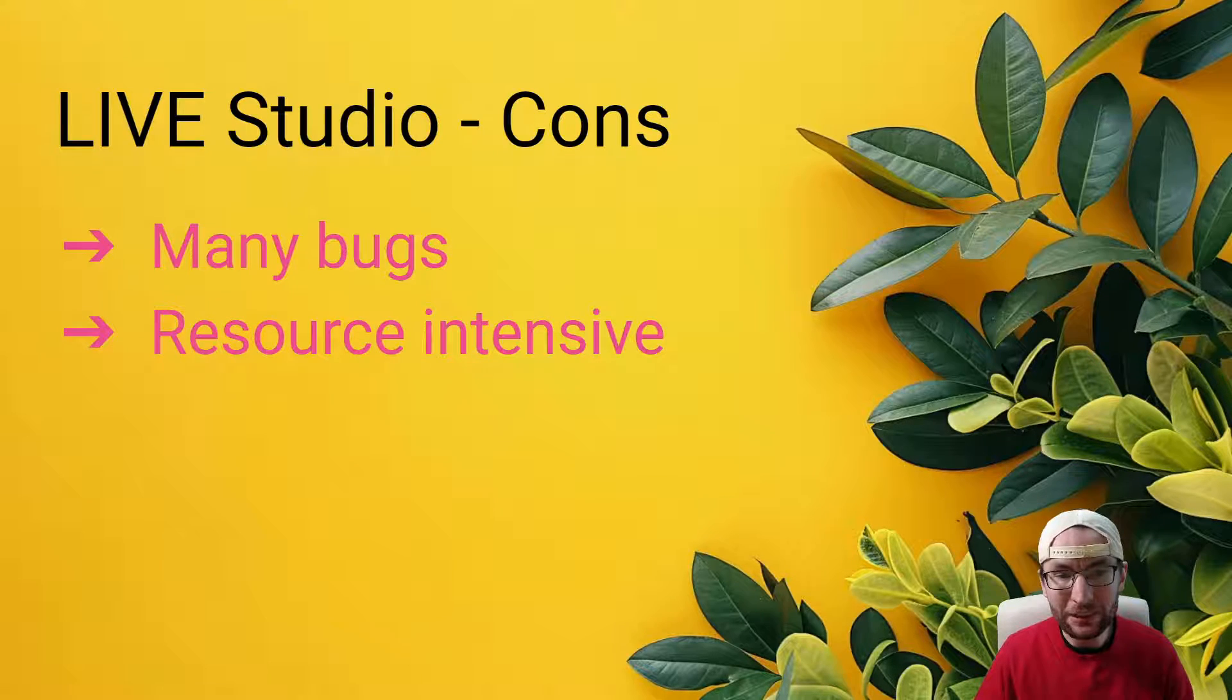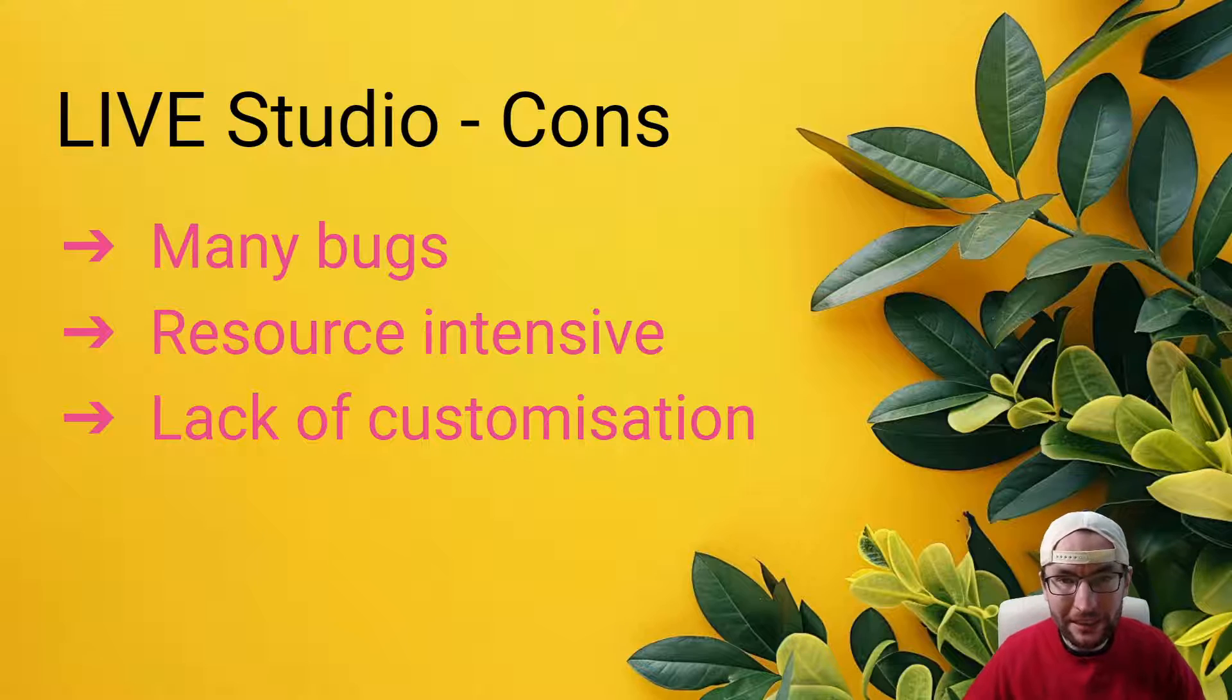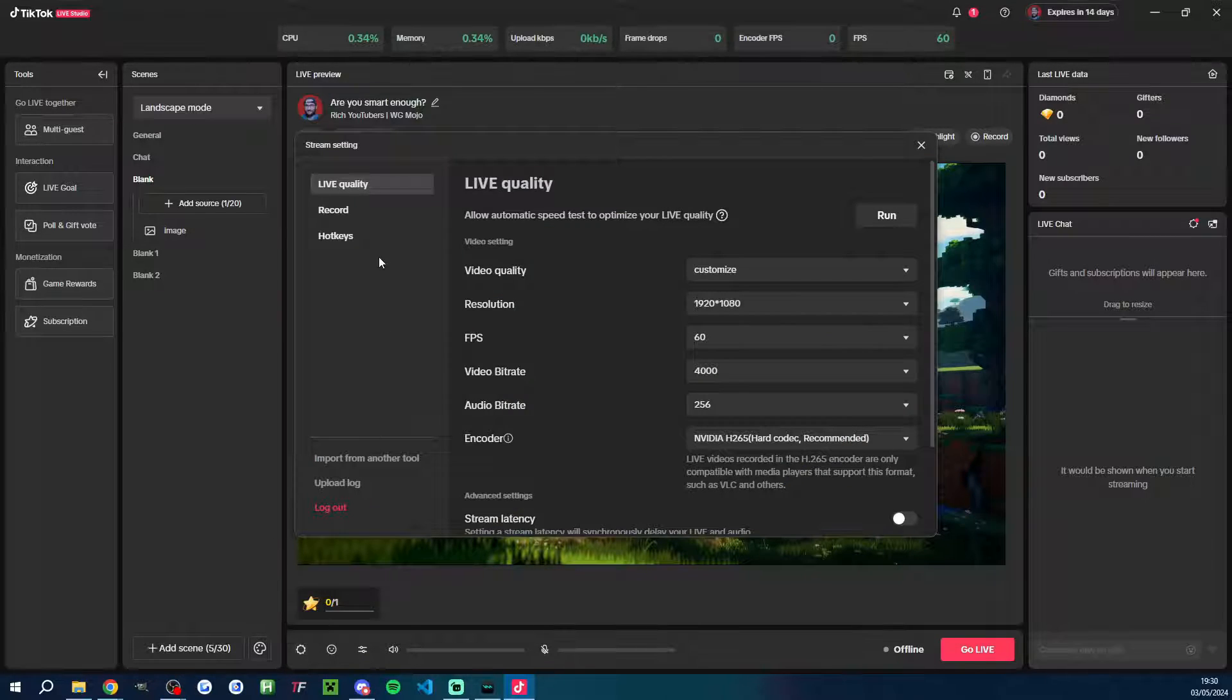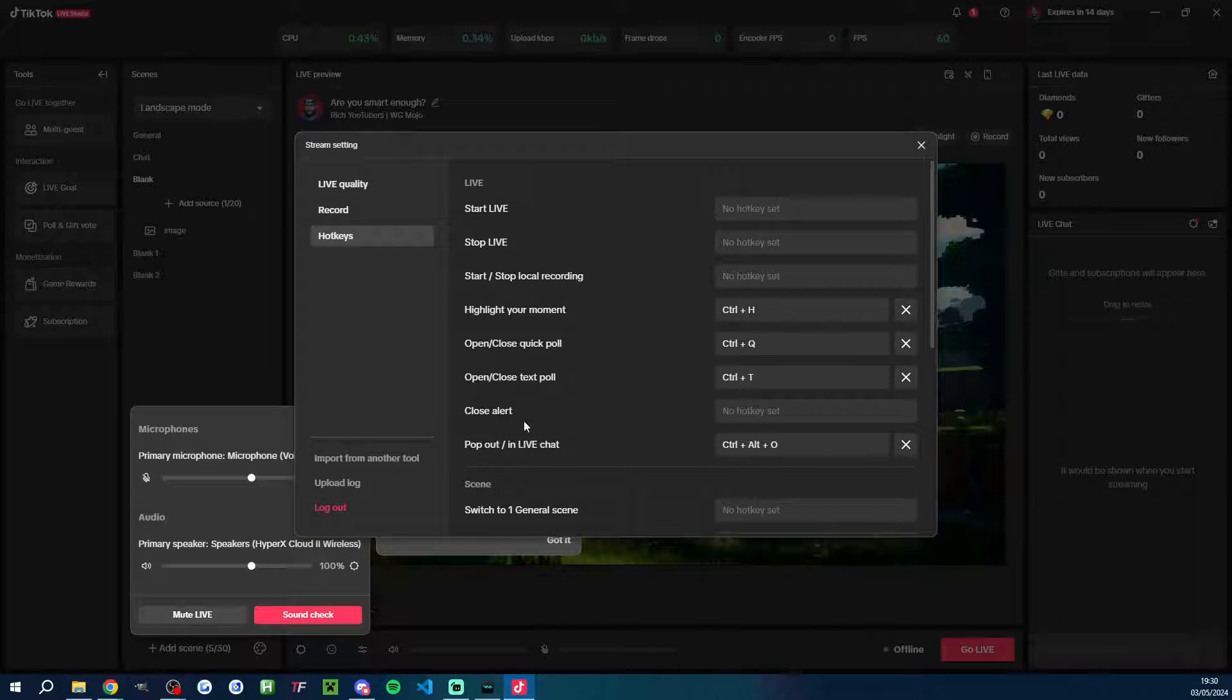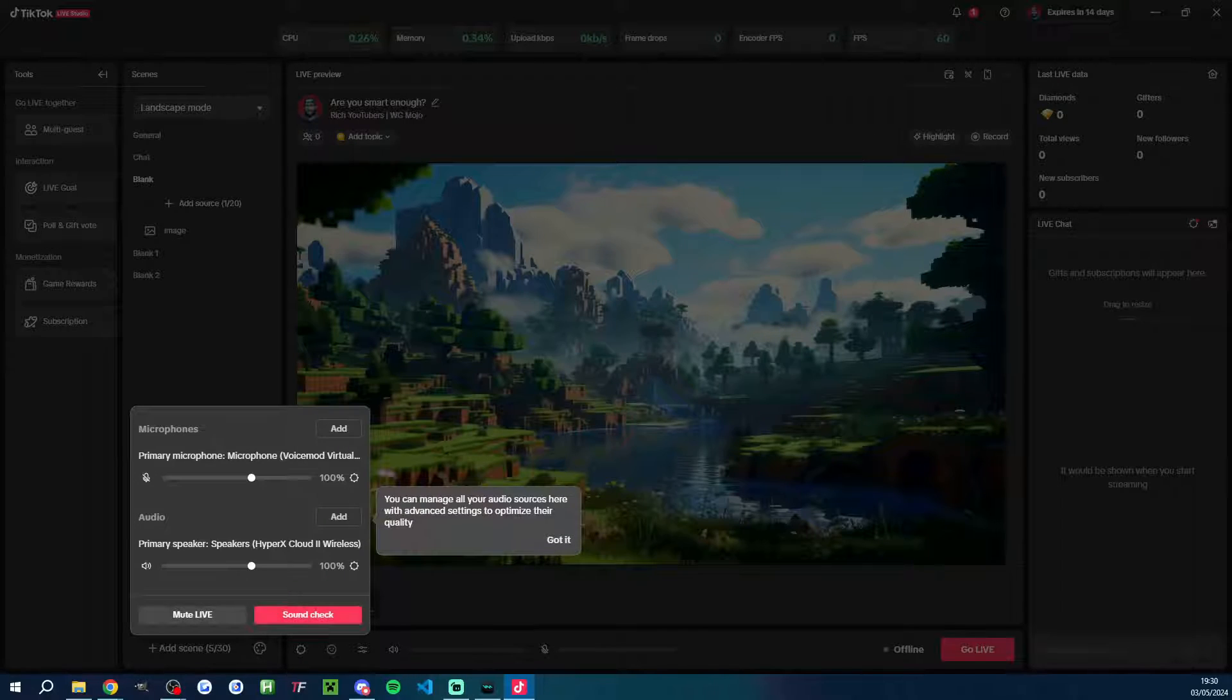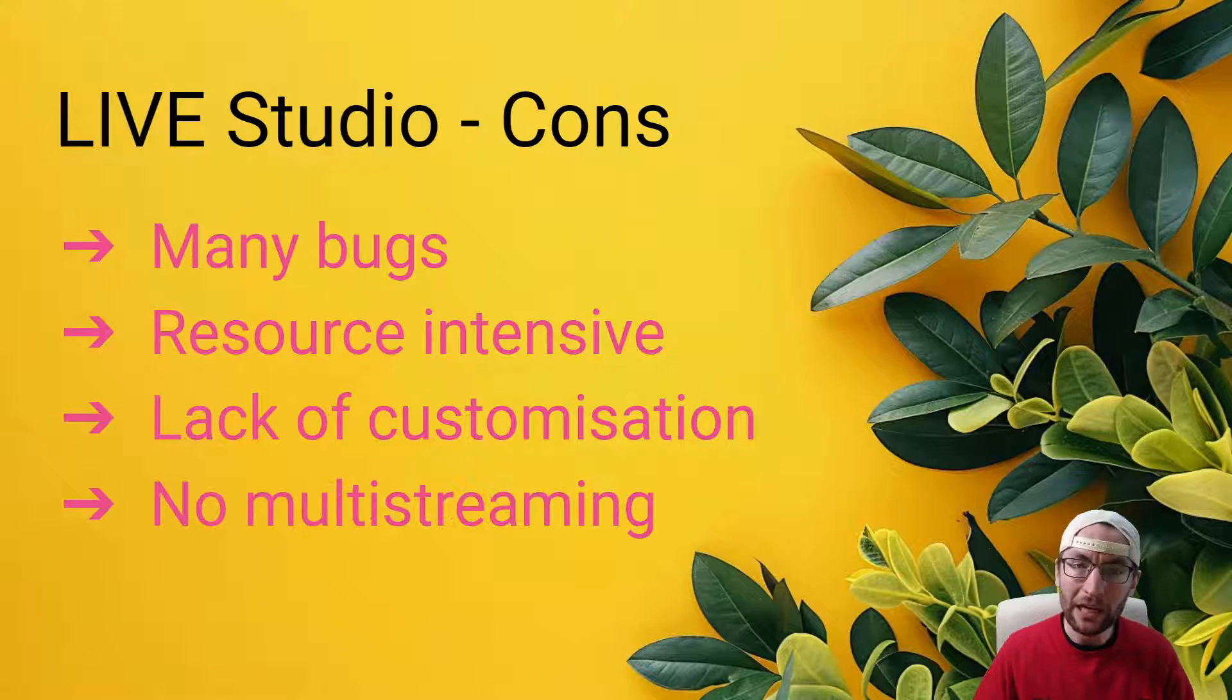On top of that, it is also quite resource intensive on your CPU and or GPU. And it lacks the powerful settings, plugins and customization that both OBS and Streamlabs can provide. As an example, OBS is full of different audio filters that can improve your microphone, and so is Streamlabs. And OBS allows a whole host of open source plugins to be installed, which Live Studio simply doesn't allow.